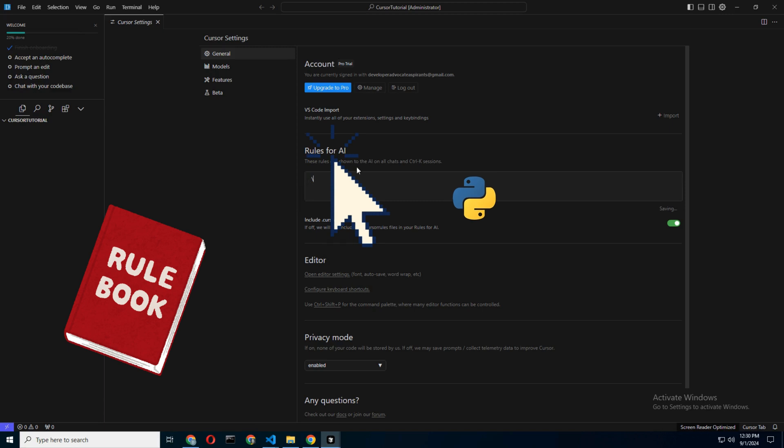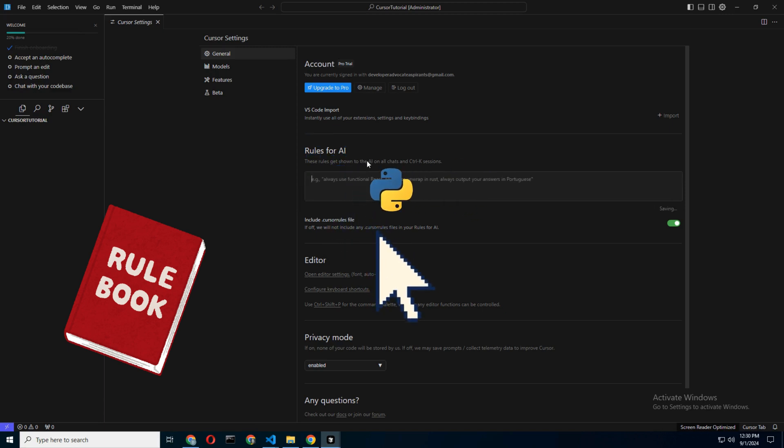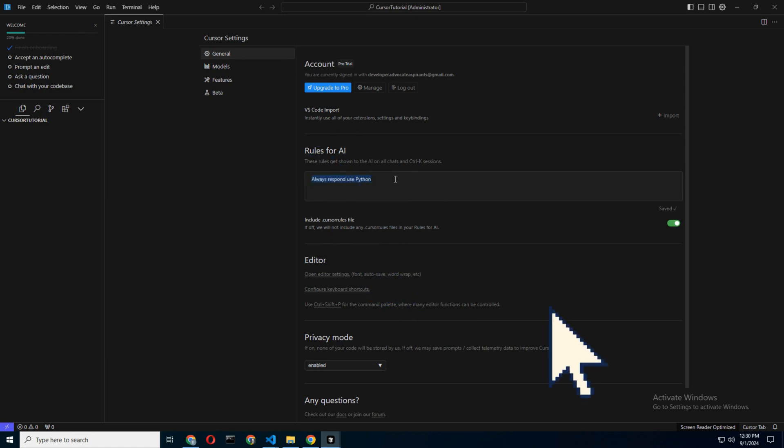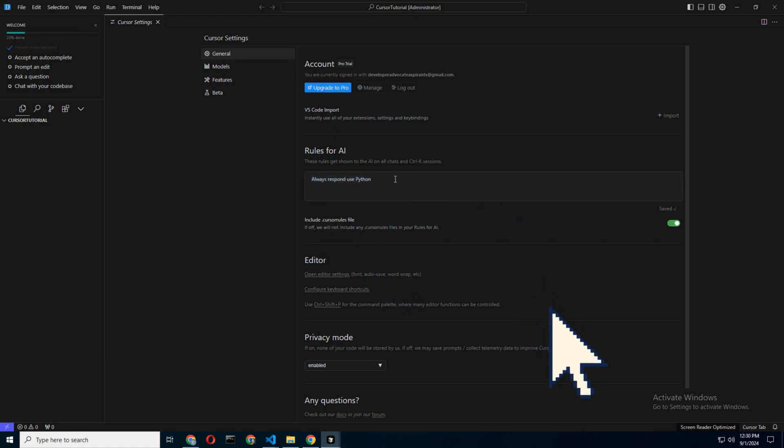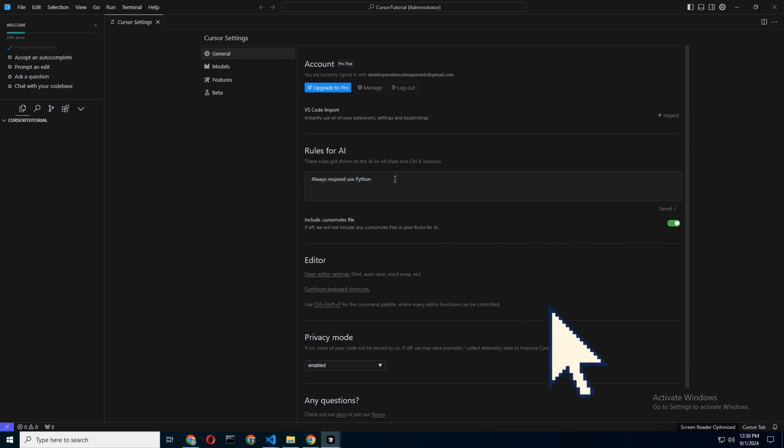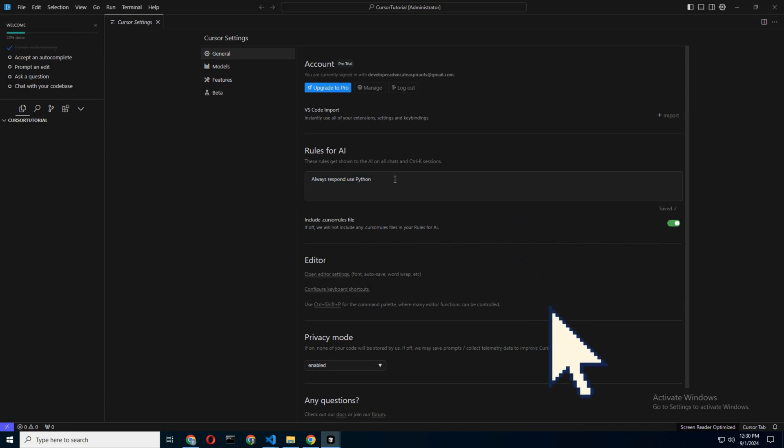You can even set up project-specific rules by creating a .cursor rules file in your project directory. This allows you to define behaviors for each project independently, ideal if you're juggling multiple languages or frameworks.